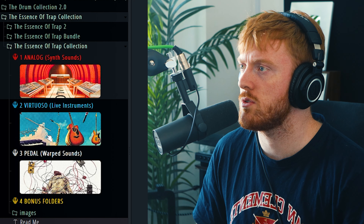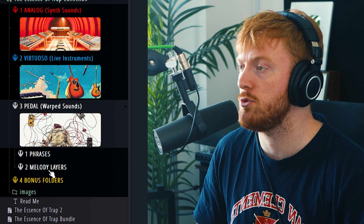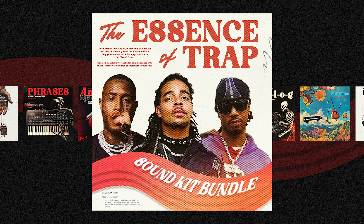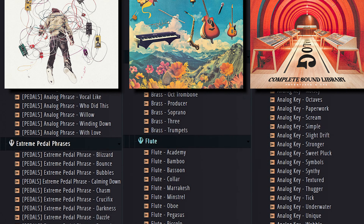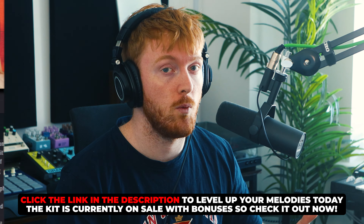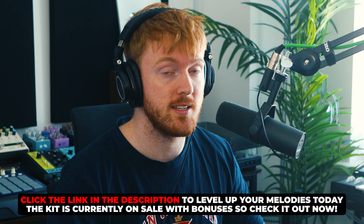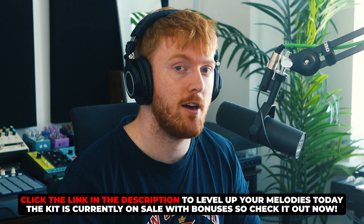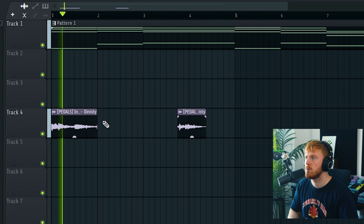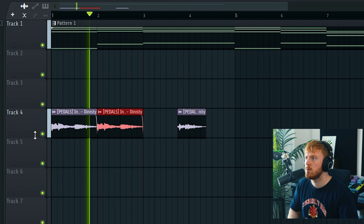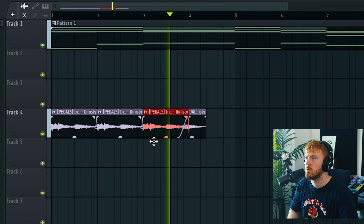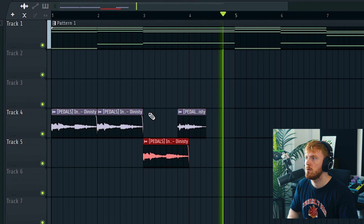Before we test out any more new features, we're going to be using sounds from my Essence of Trap kit which you can get right now — the link is down in the description. It's got 2,000 sounds in it that can help you make way better melodies in a fifth of the time. It's a no-brainer, check it out, it's currently on sale.